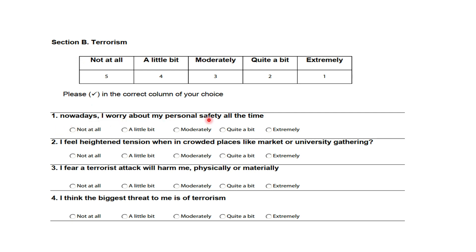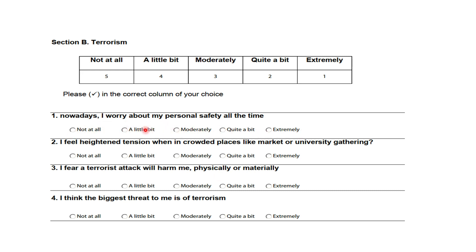In your screen, you can see the questionnaire for fear of terrorism: 'Nowadays, I worry about my personal safety all the time.' 'I feel heightened tension when in crowded places.' 'I fear a terrorist attack will harm me physically or materially.' 'I think the biggest threat to me is terrorism.' This is the questionnaire from which I collected data, with closed-ended responses that can be easily converted into numeric values.